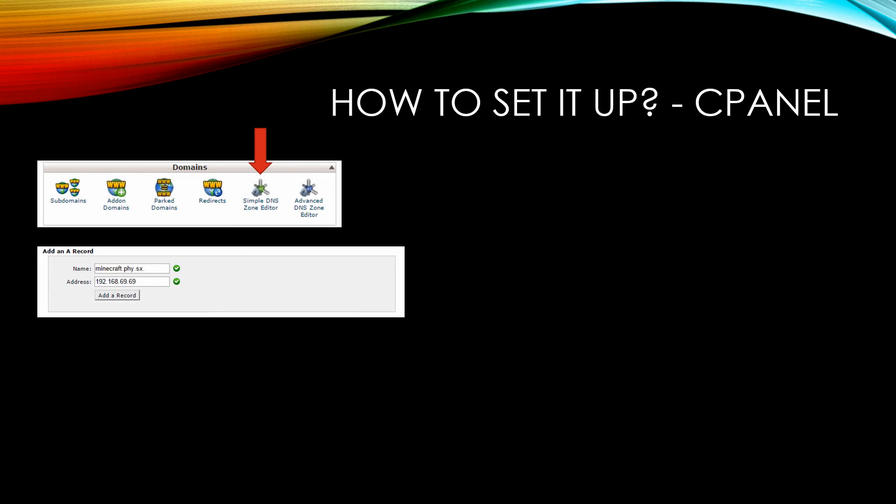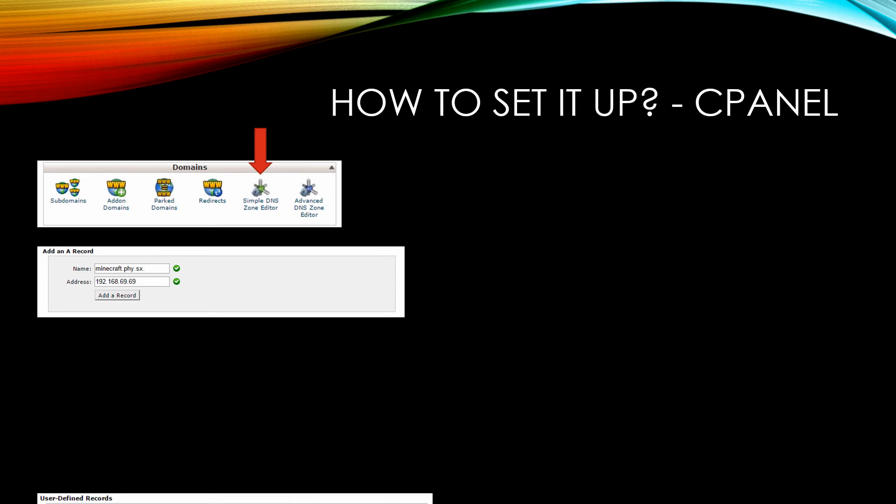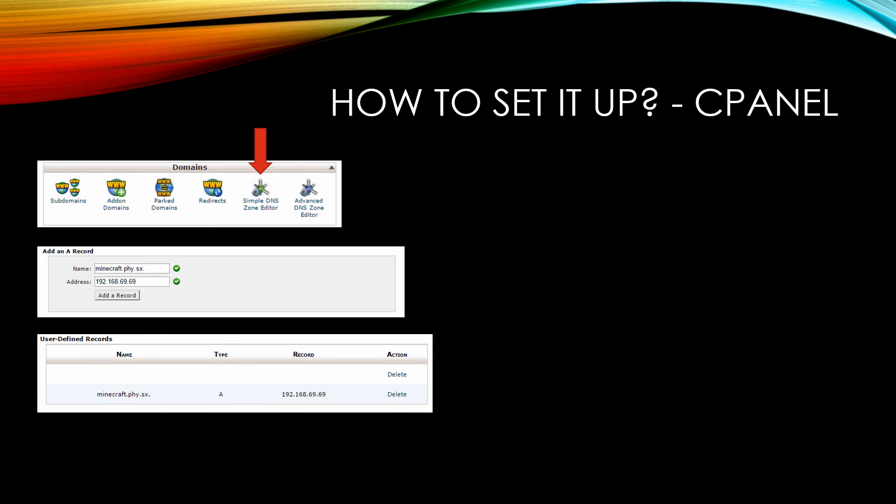You just fill in the details. I have a domain called PHY.SX, and I will add a subdomain called Minecraft. To that hostname I will assign an IP address right here, without the port. If you left the port on here, you would get an error. It can only point to the IP address itself.